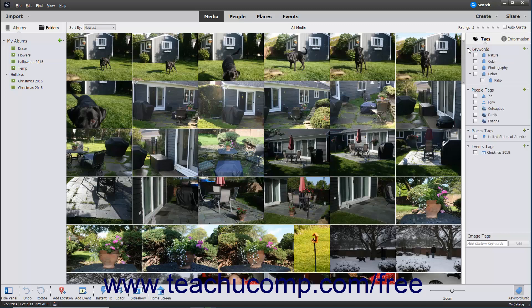To add a new tag, click the New button, which looks like a green plus sign, to the right of the Keywords label within the panel.